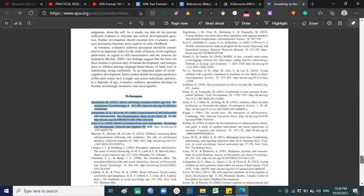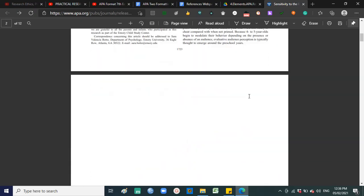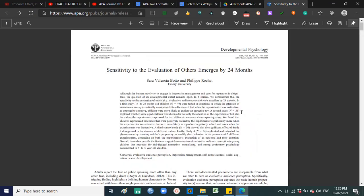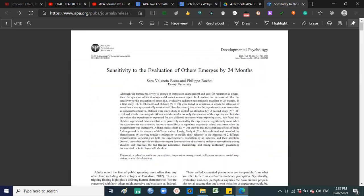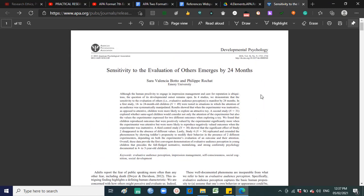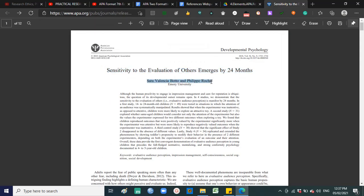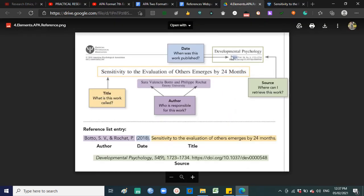For example, this journal on 'Sensitivity to Evaluation of Others' — in this research paper, the title is this one, and the authors are Sarah Valencia and Philip Rochot. Then there is the source where you retrieve the work: Developmental Psychology — with volume, number, and DOI (Digital Object Identifier). DOIs are assigned by the American Association of the Research Committee to all works — researches, books, whatever you retrieve online — so there is a number assigned making it easy to find.